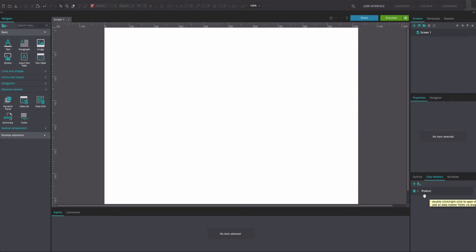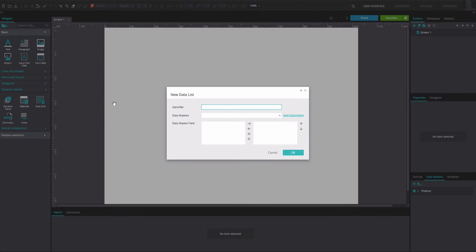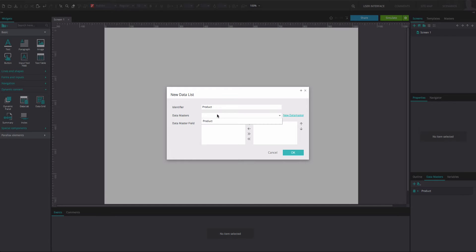Go to the Dynamic Content section of the Basic Widget Library and drag a data list widget to the center of the canvas. In the dialog that appears, write the name of the data list into the Identifier field.